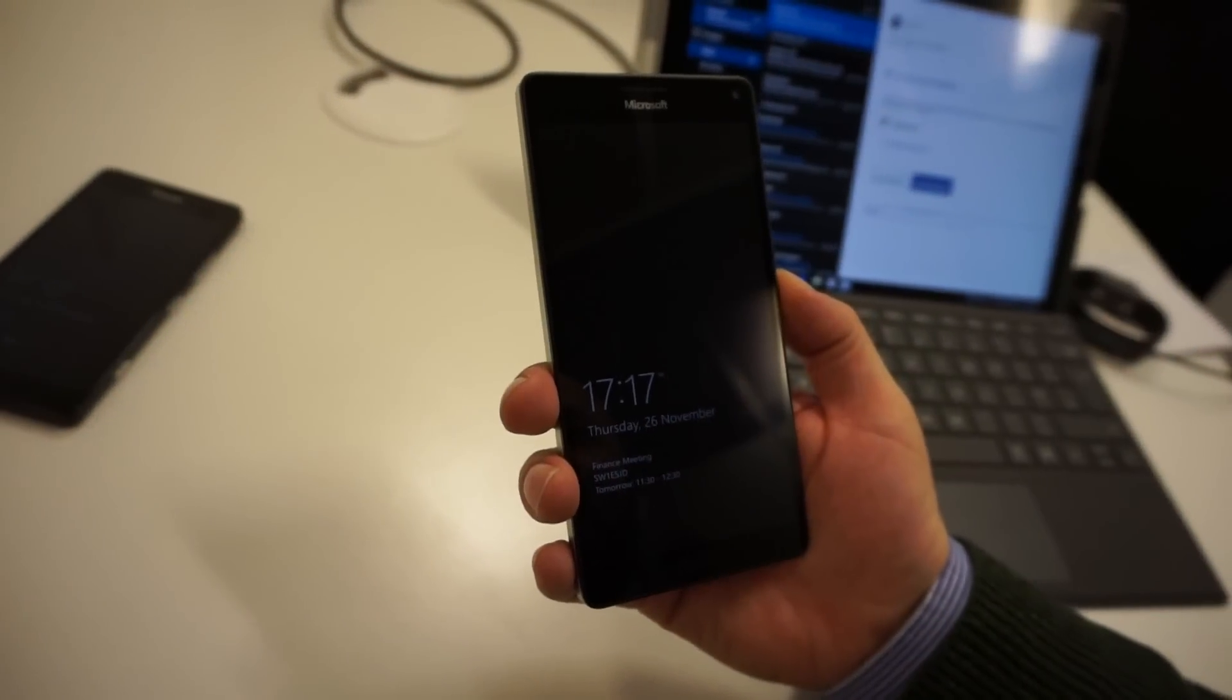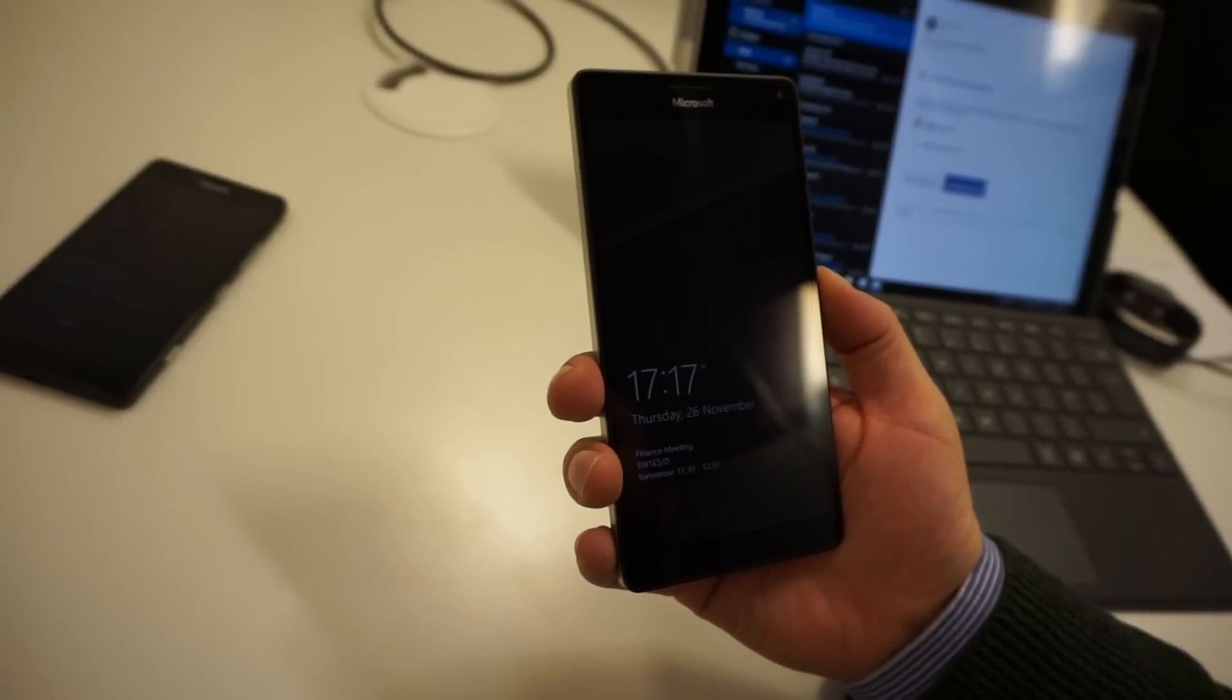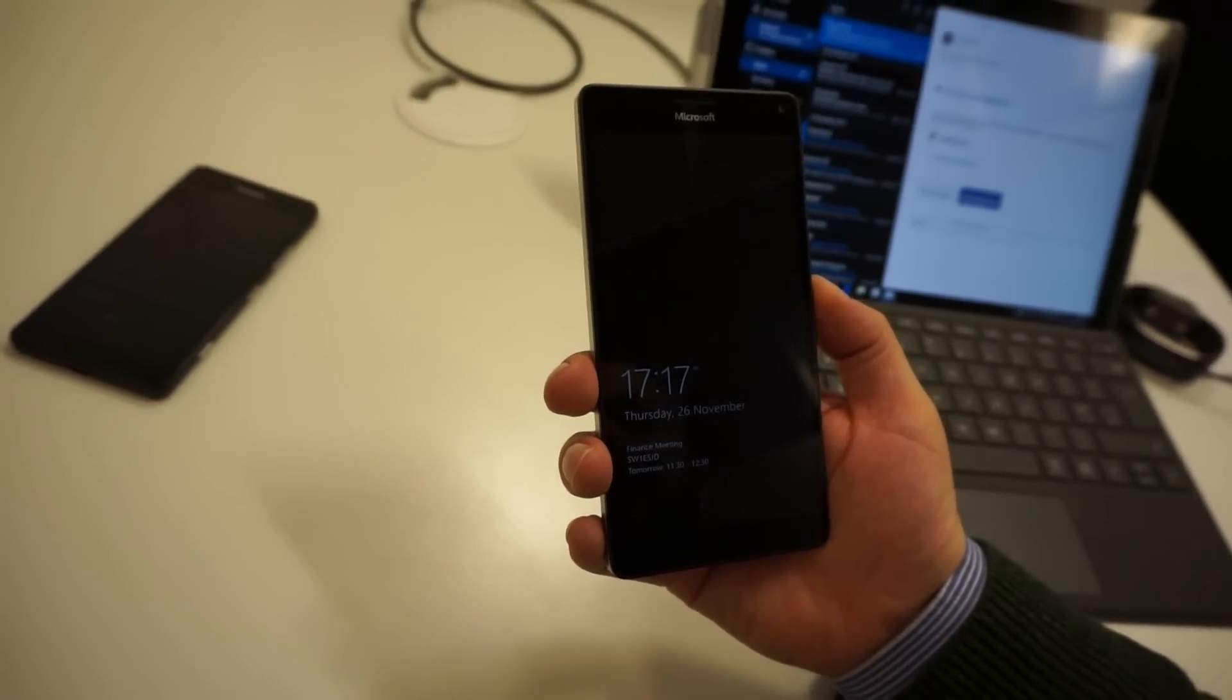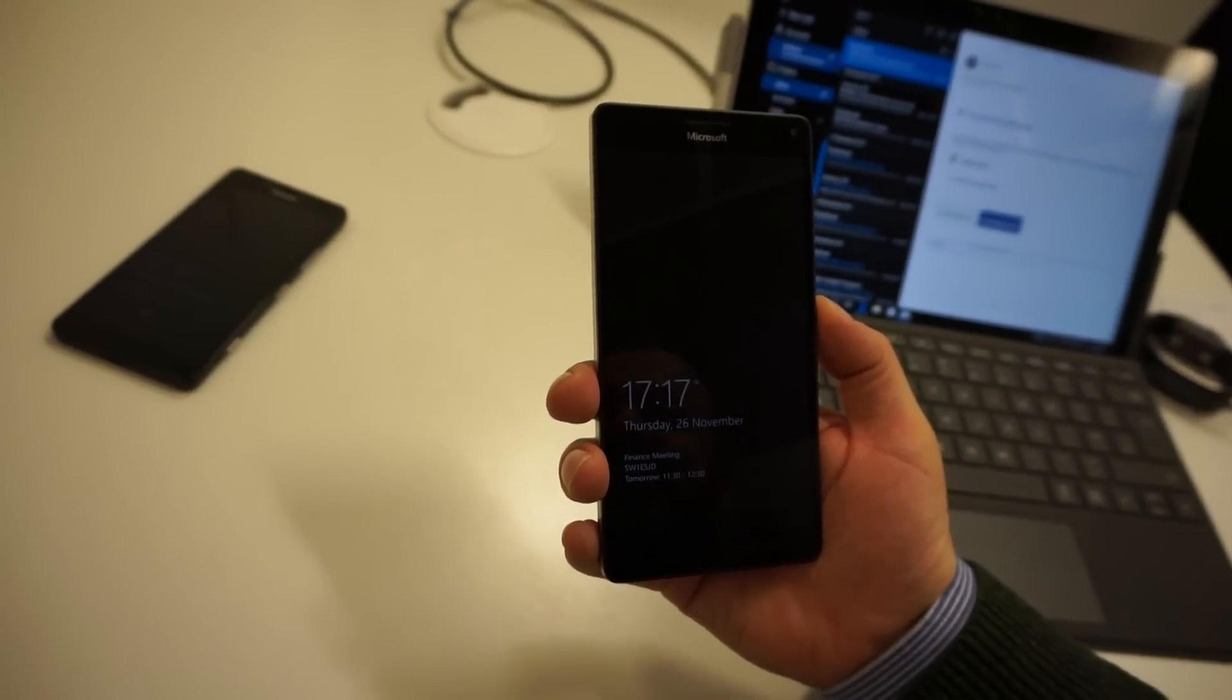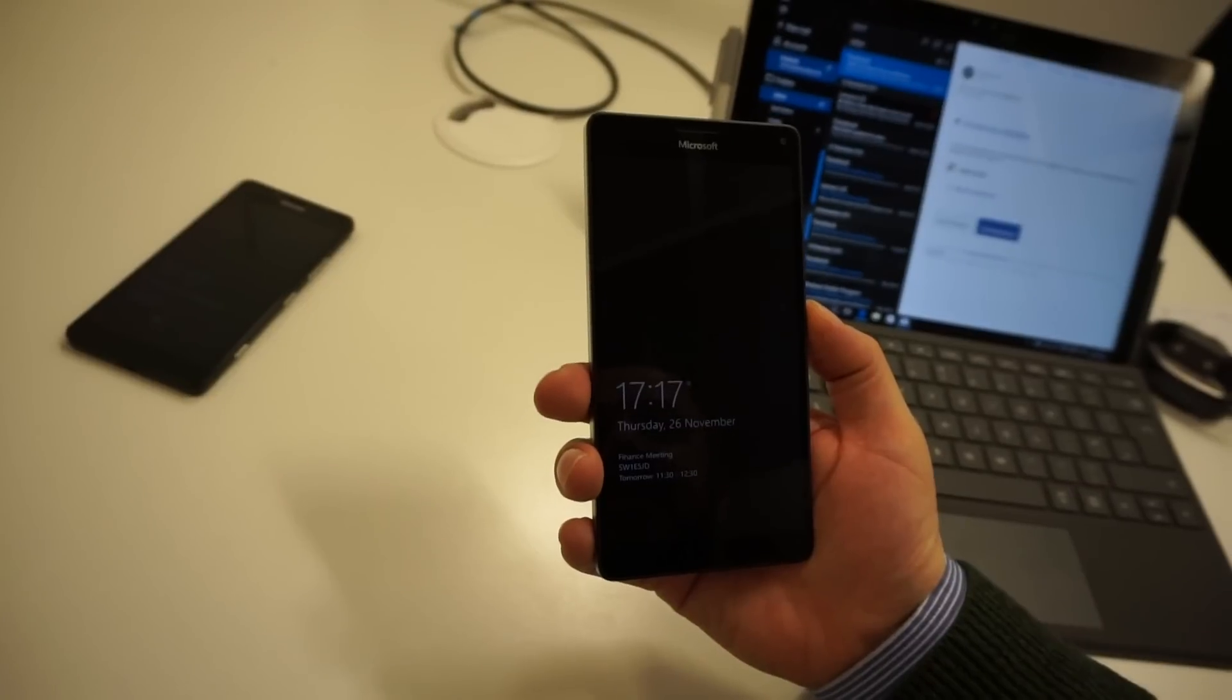This is the Microsoft Lumia 950XL, which is the 950 with a slightly bigger screen. It's a 5.7-inch screen.